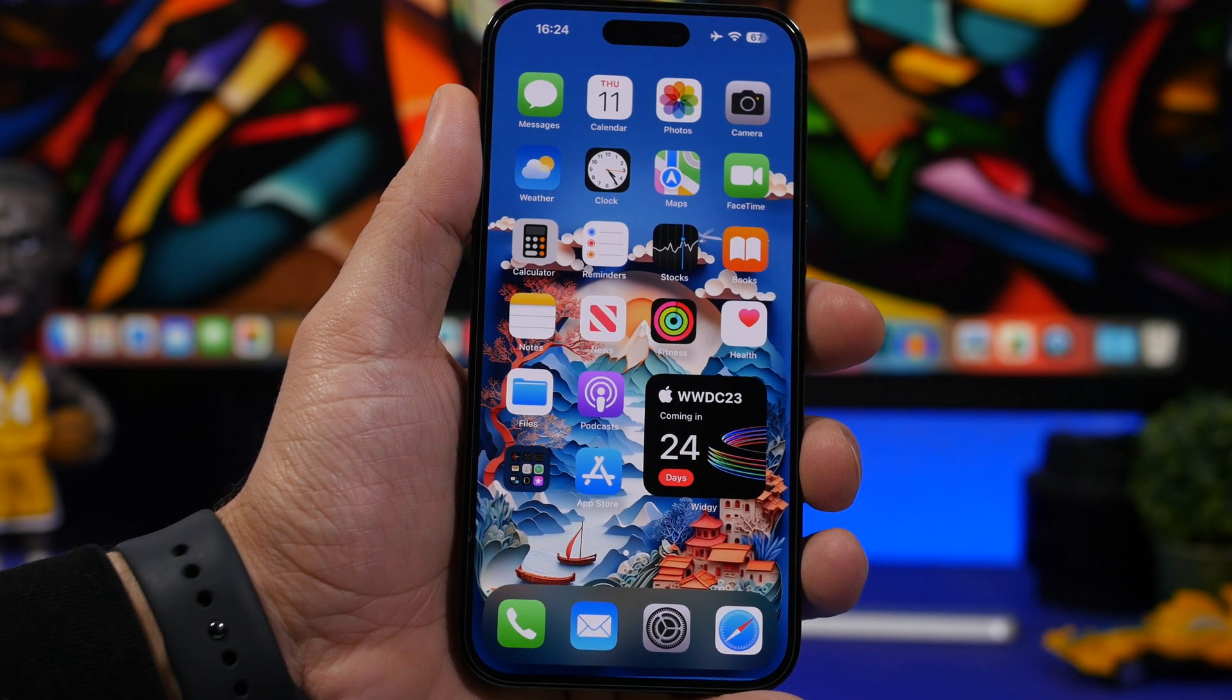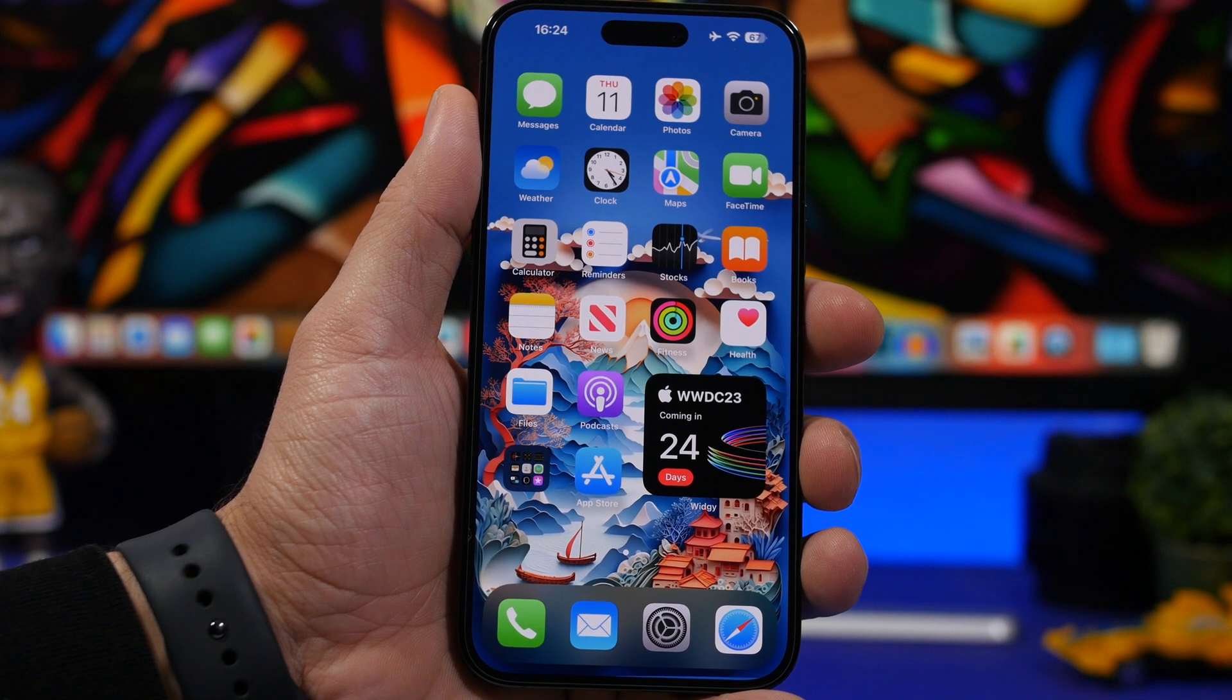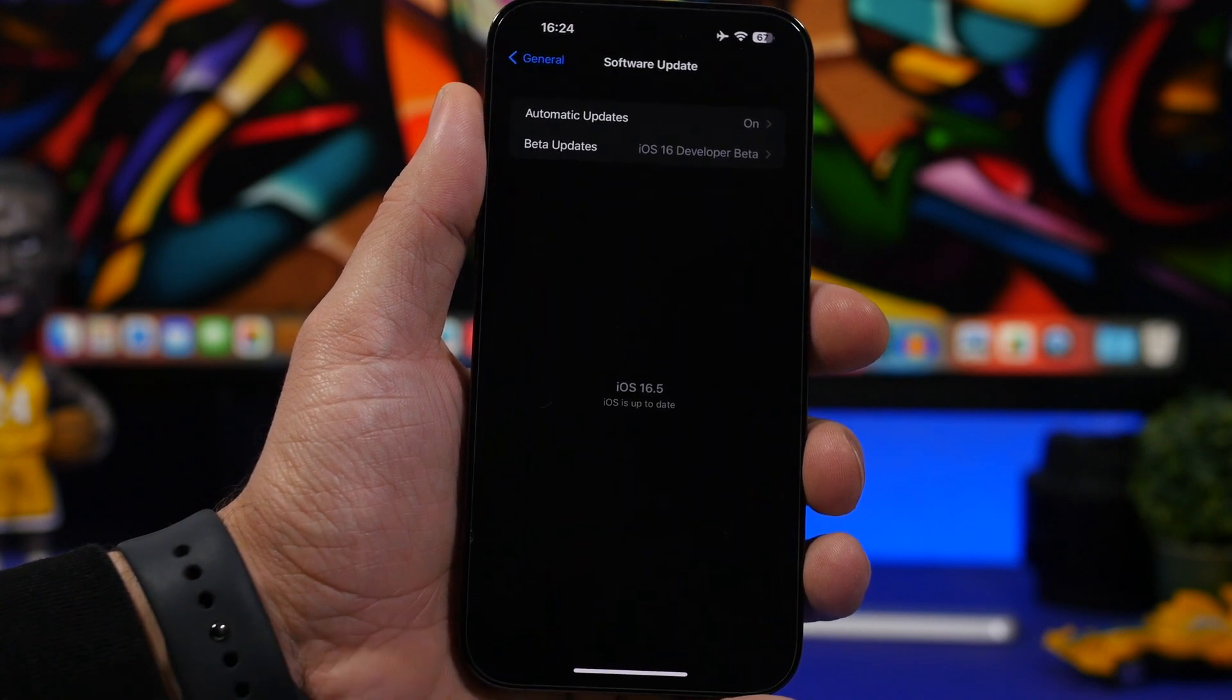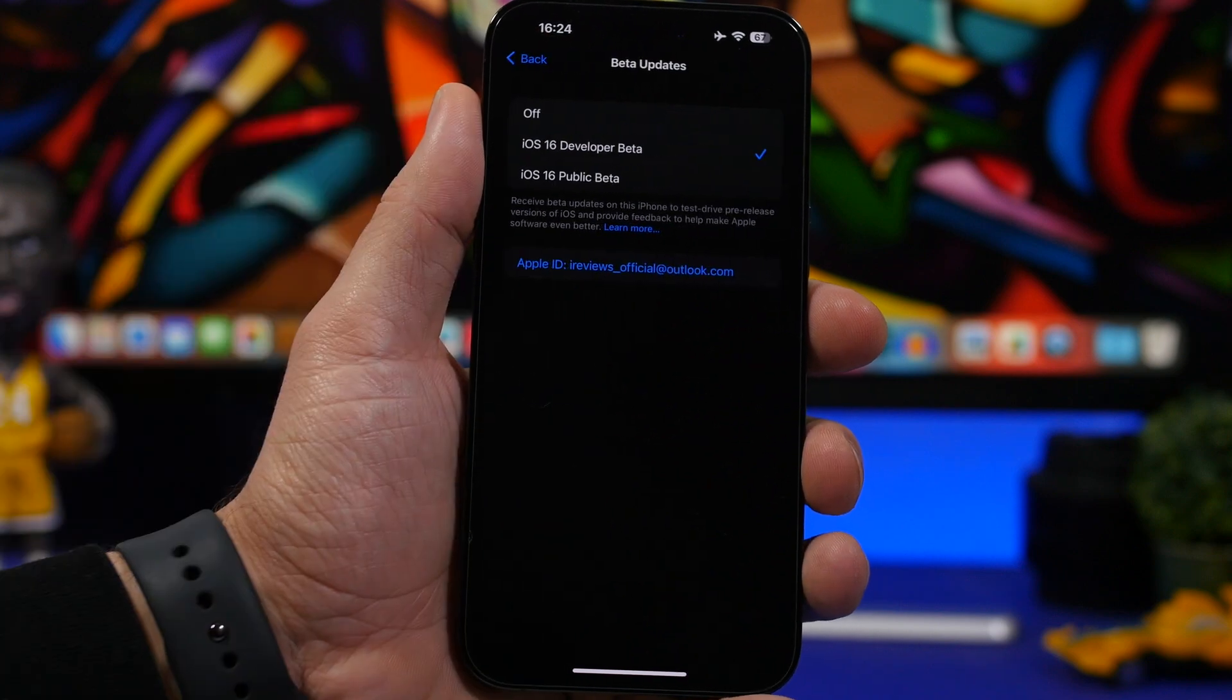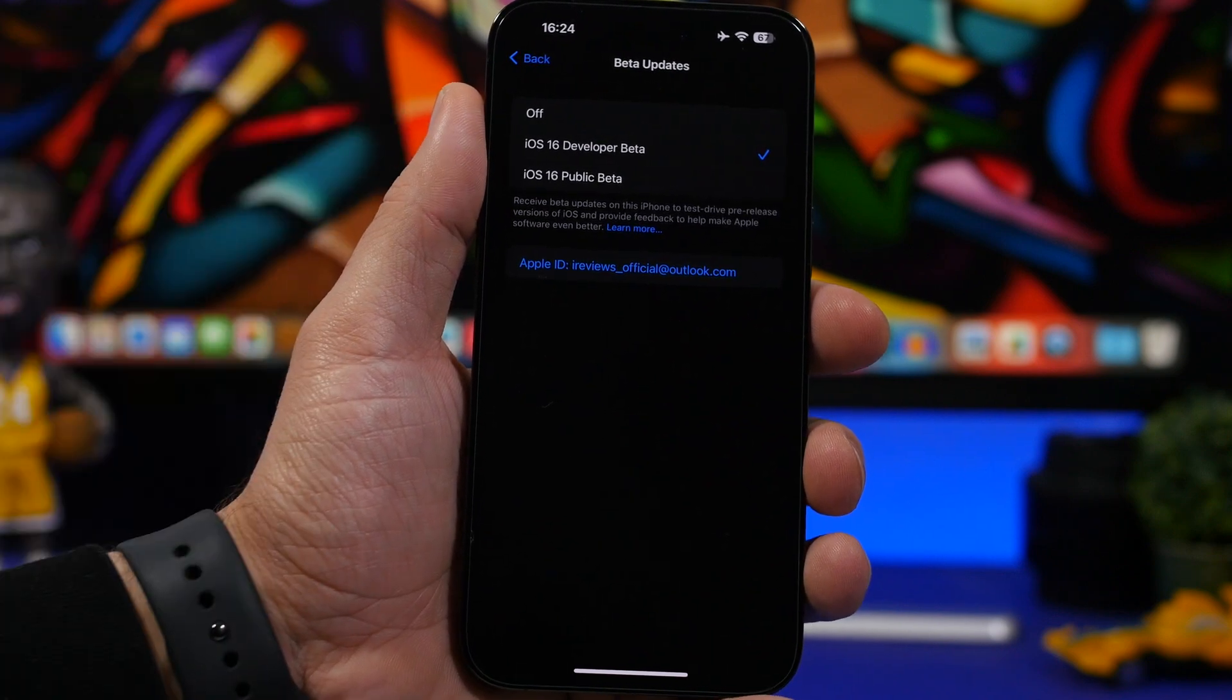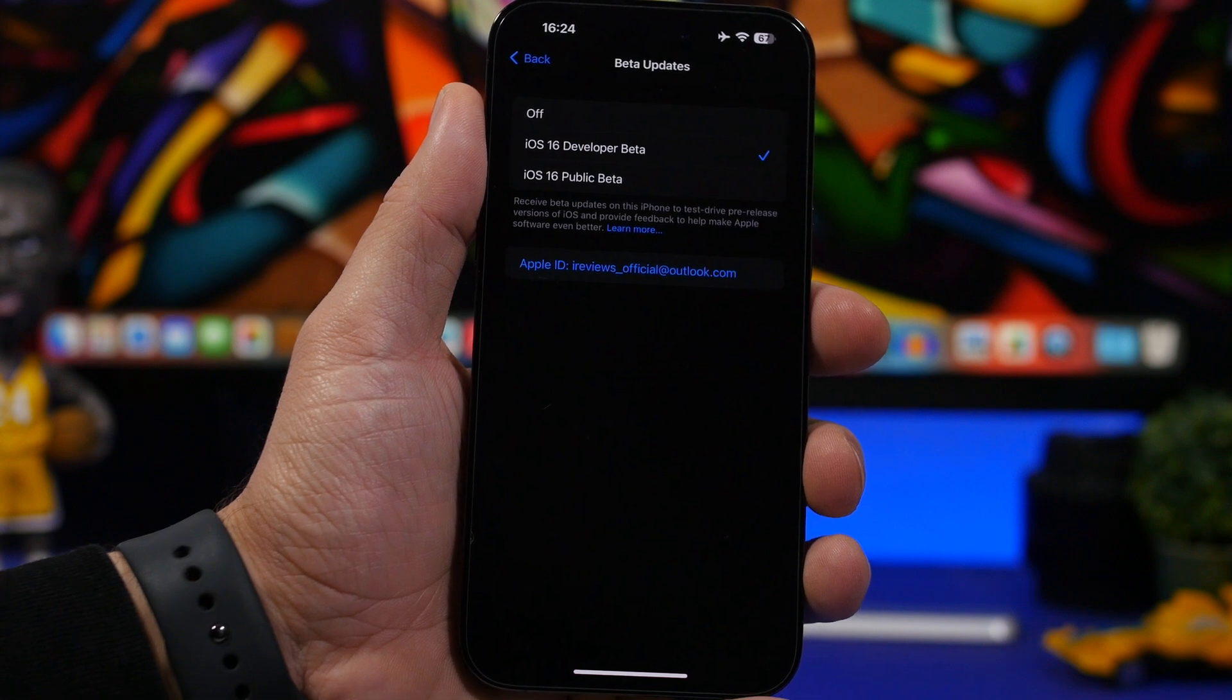And you will probably have an option here. If we have two beta programs at the same time, most likely we will get an option here for iOS 17 beta and iOS 16 beta so you can choose whichever one of them you want.